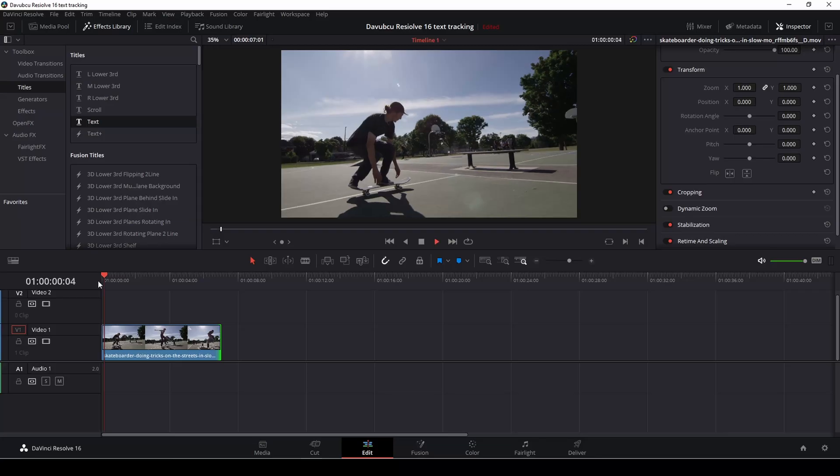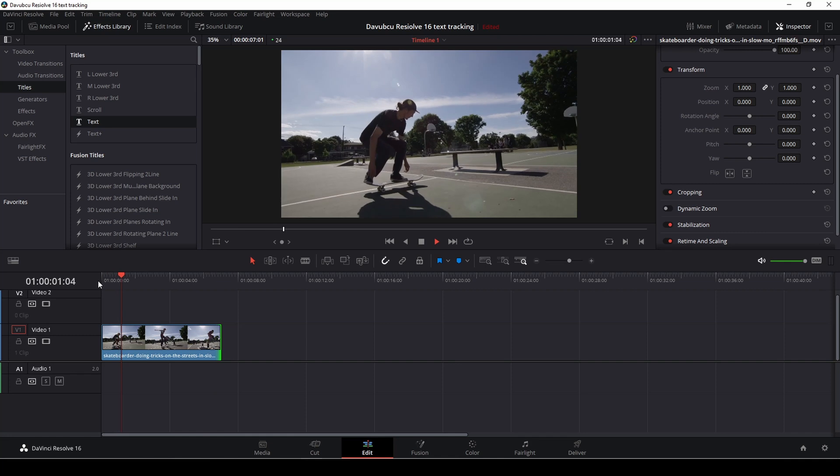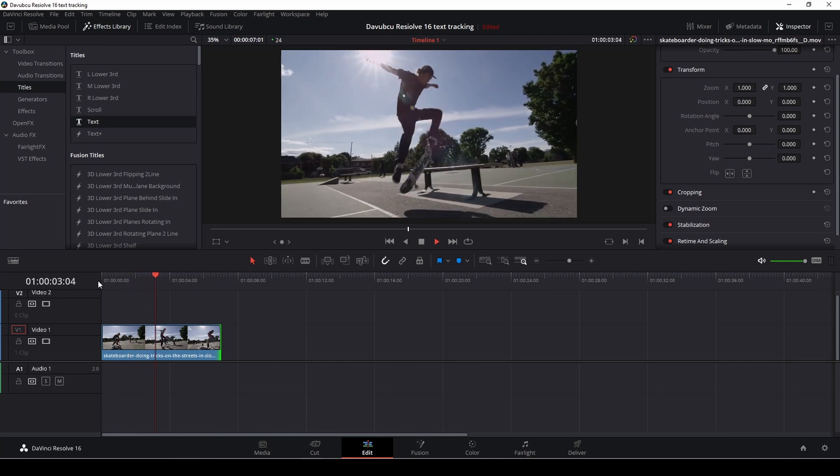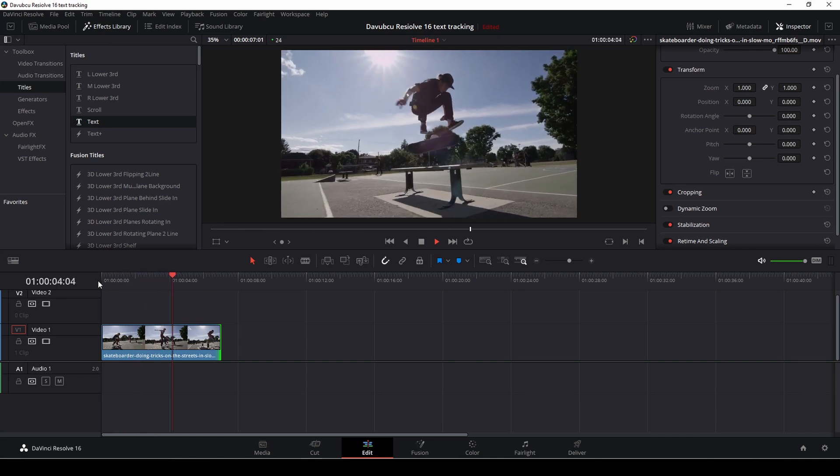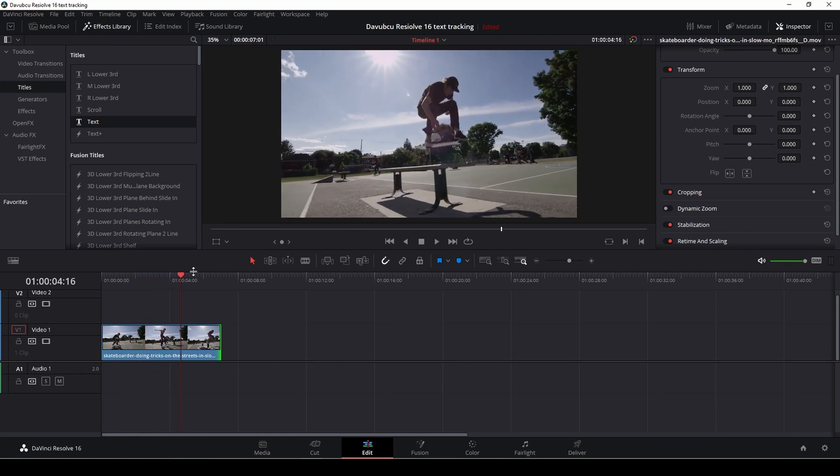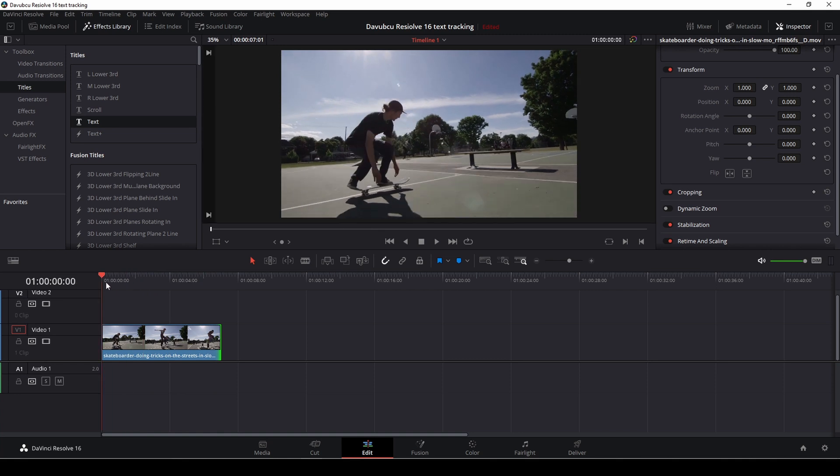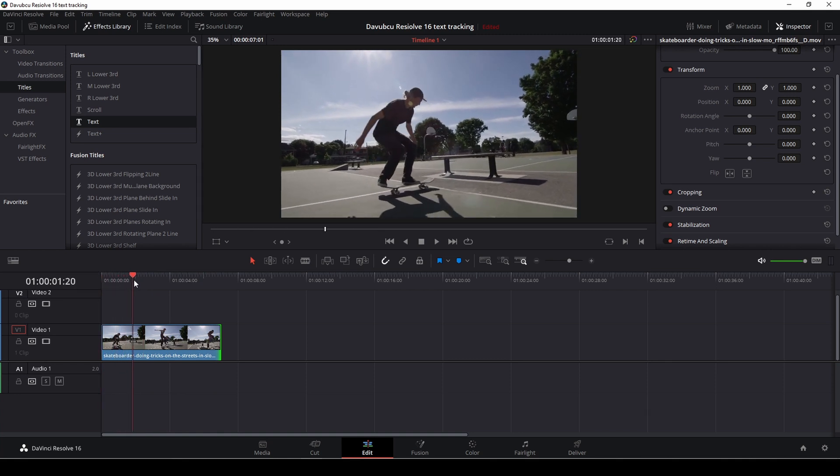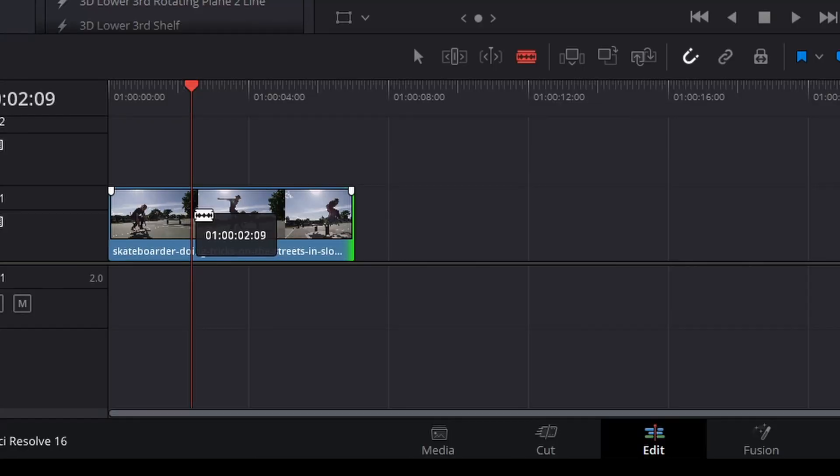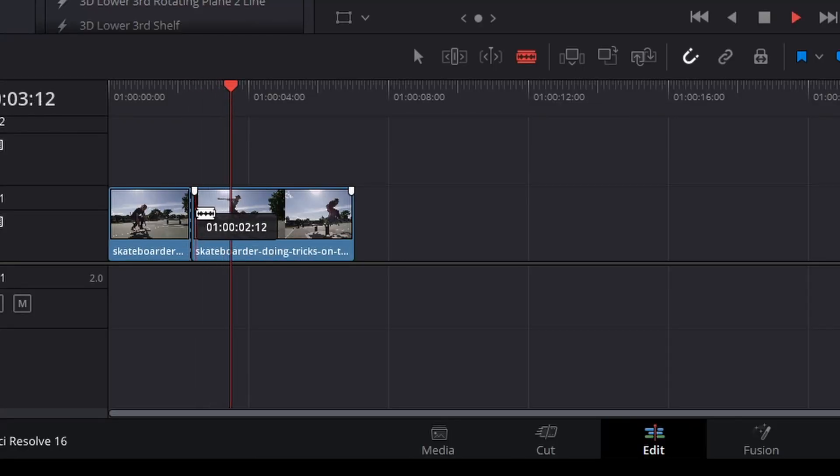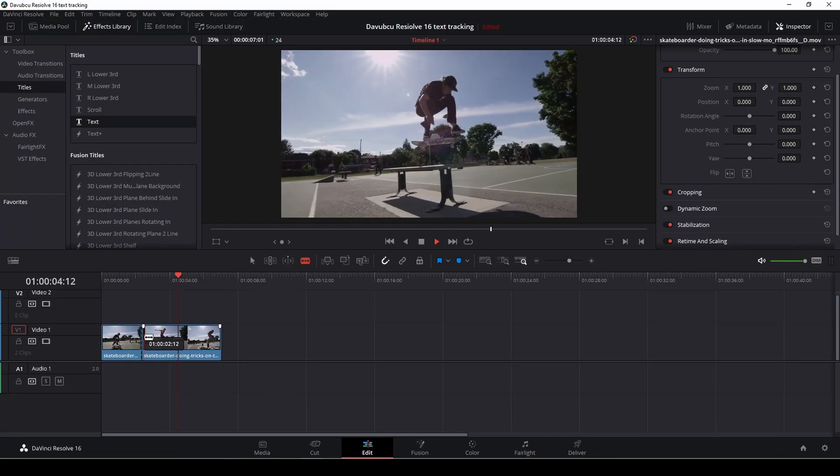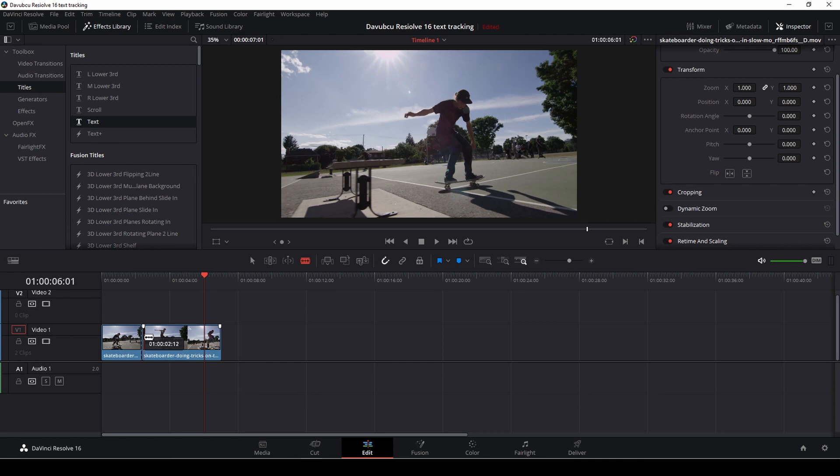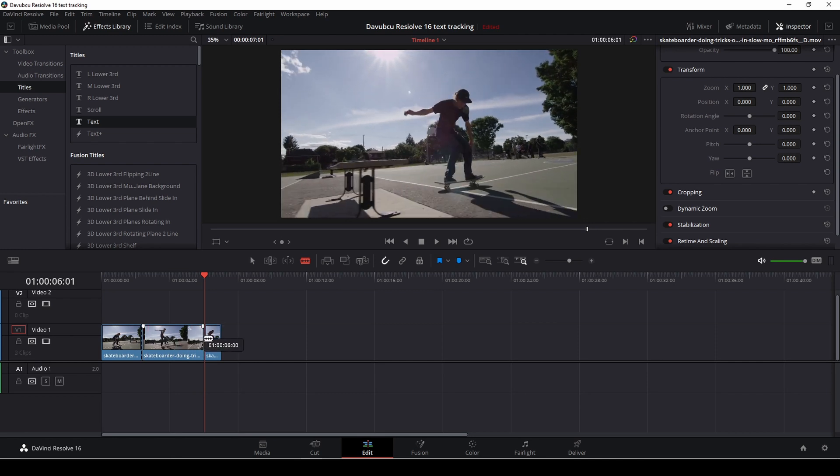Okay, so let's get right to it. We're going to use this clip of this dude on a skateboard. So let's track some text. First off we are going to make a cut in our scene where we want our text to appear and where we want it to end.